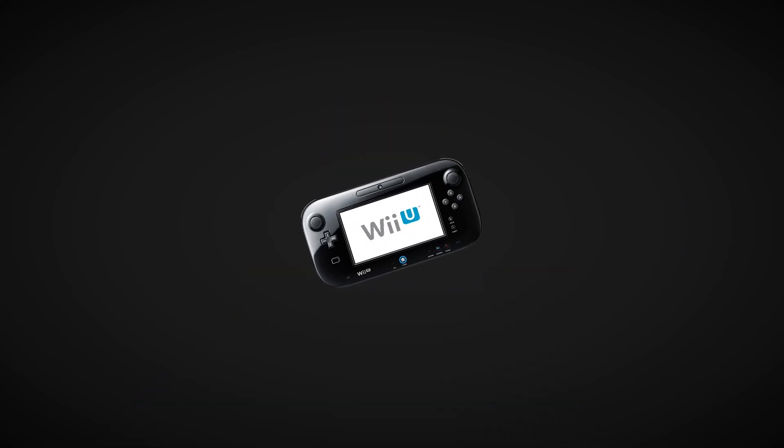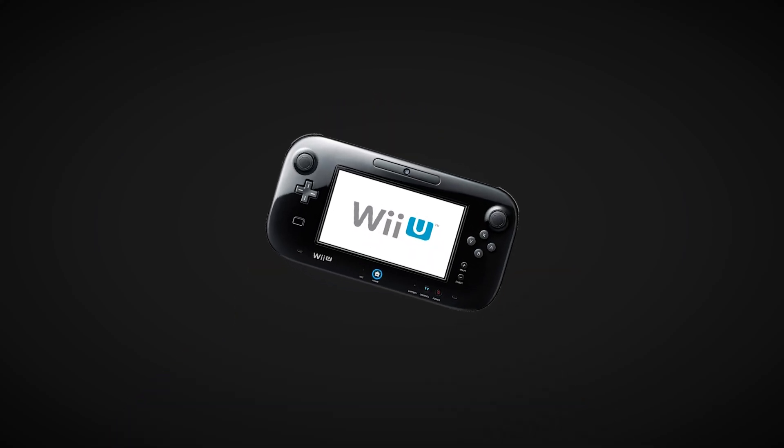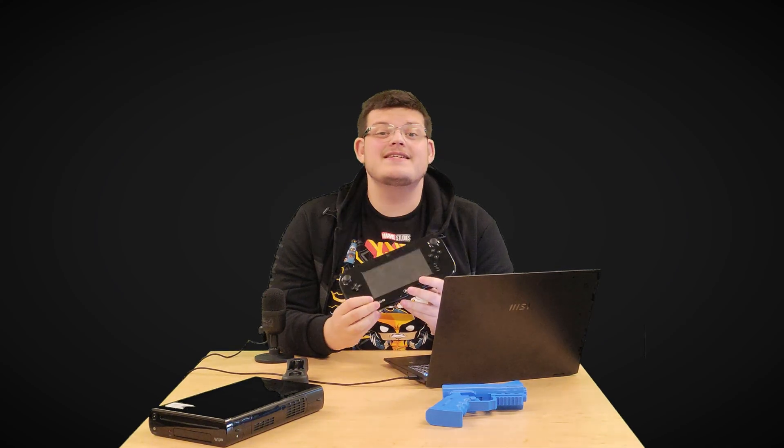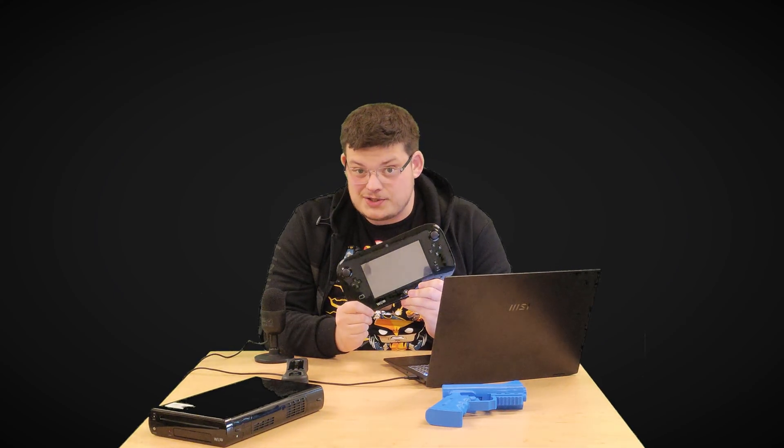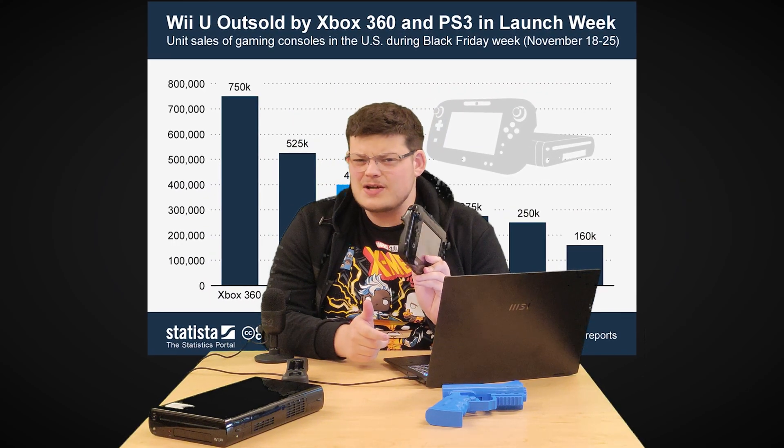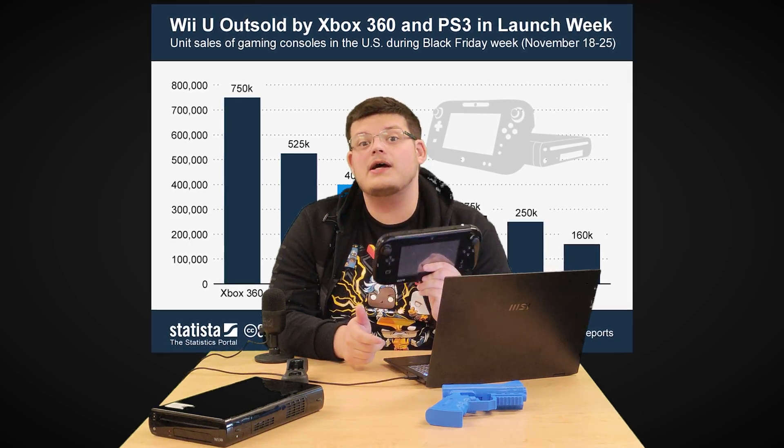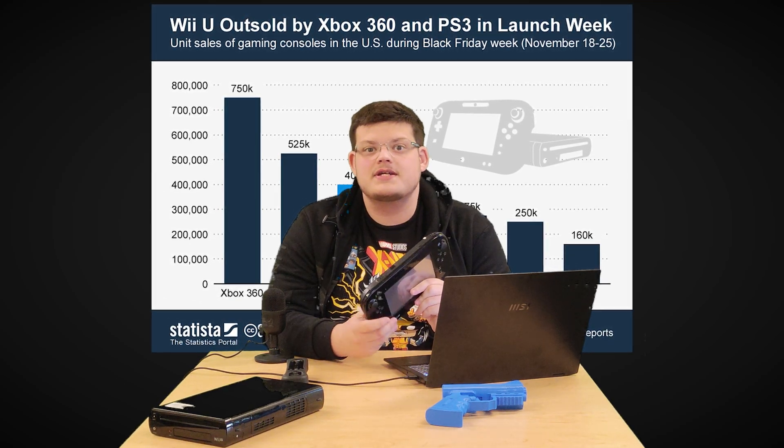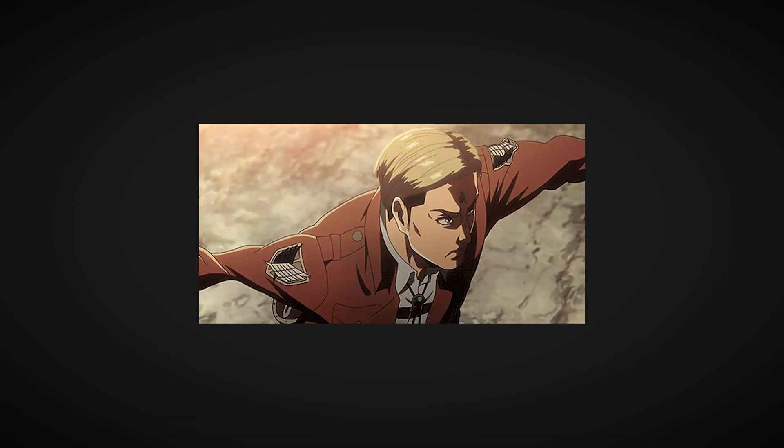And instead I'm going to use this beautiful thing. This is a Wii U, the failed predecessor to the Nintendo Switch. And it has some interesting quirks that we're going to abuse to build the best game of all time.